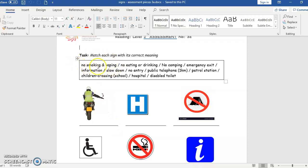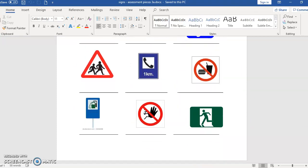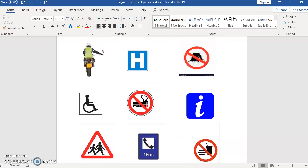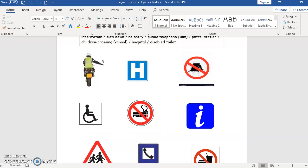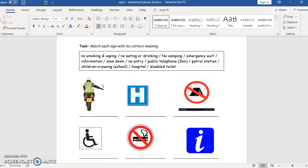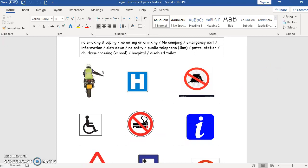Now here it says no smoking and vaping. Which of the signs below could have this meaning? Of course, this one. So here you get rid of the line and write no smoking and vaping. No smoking is not enough anymore because these days we live in, lots of people are vaping.